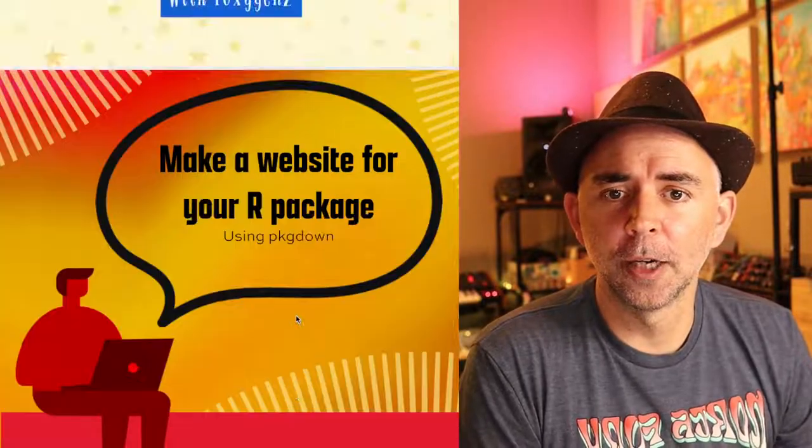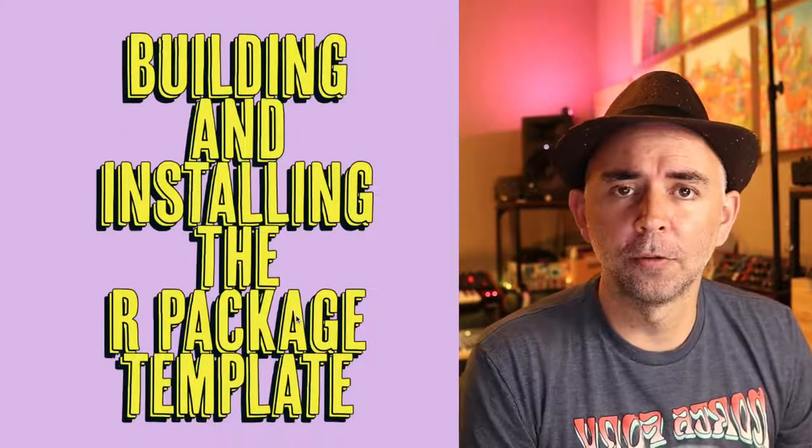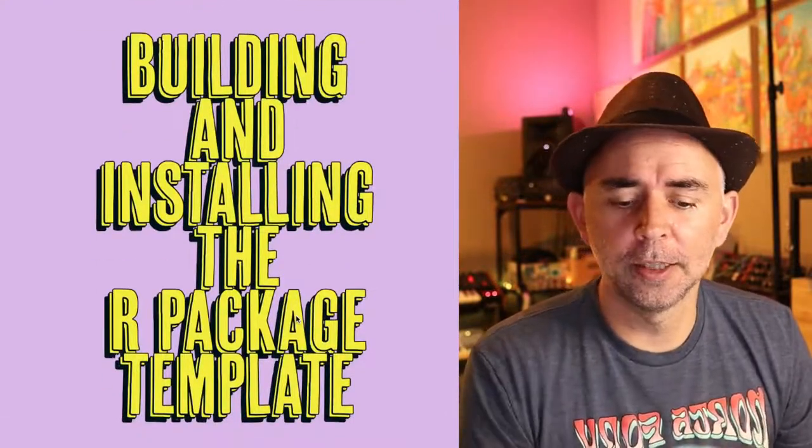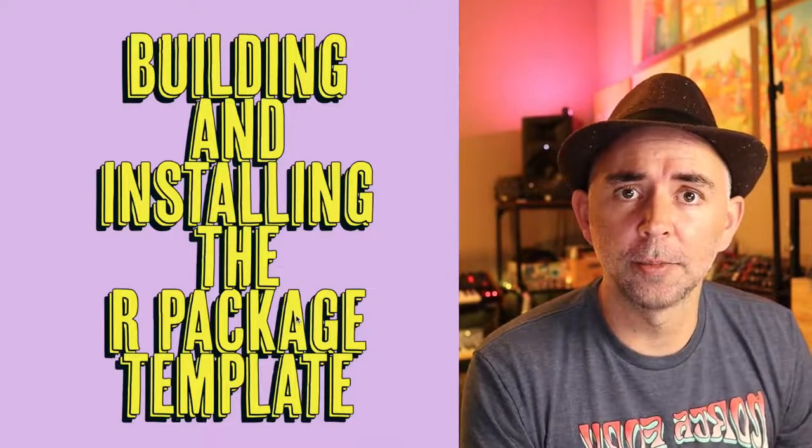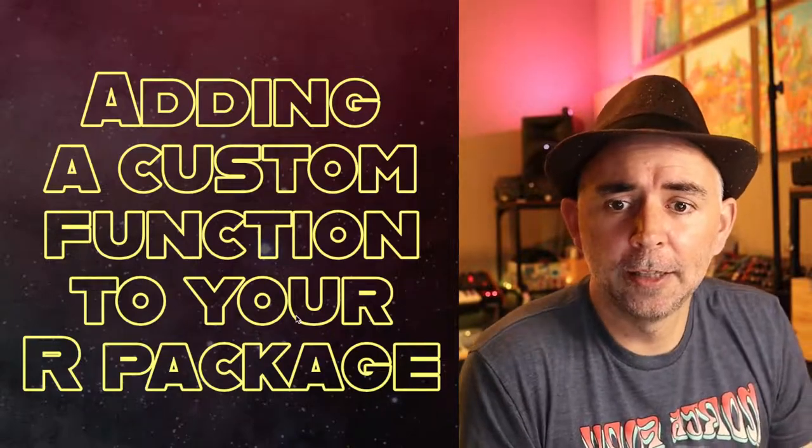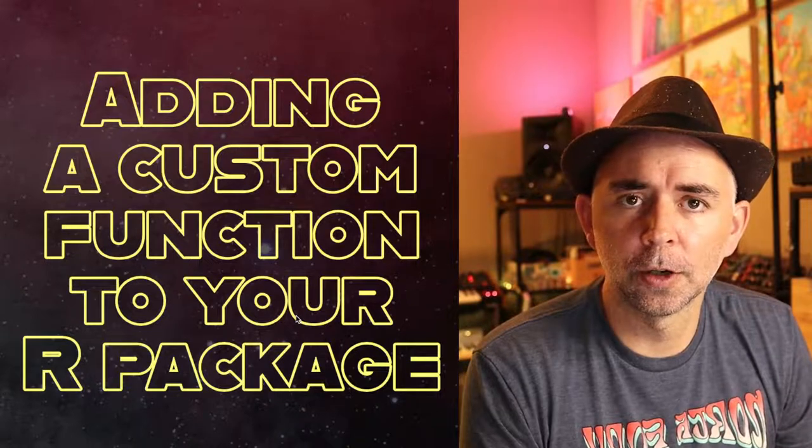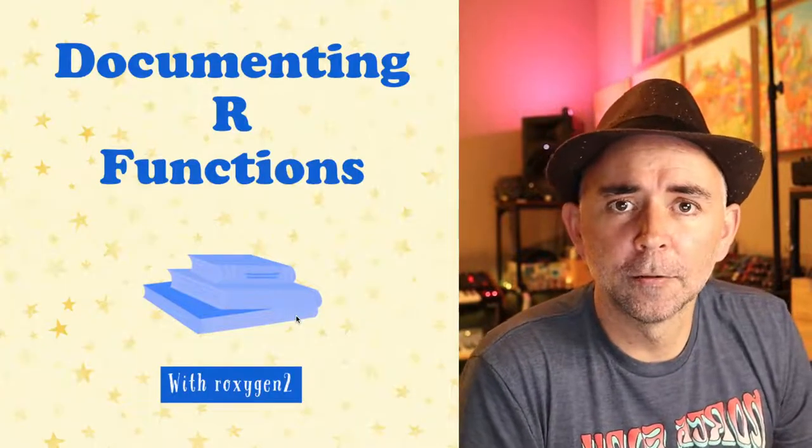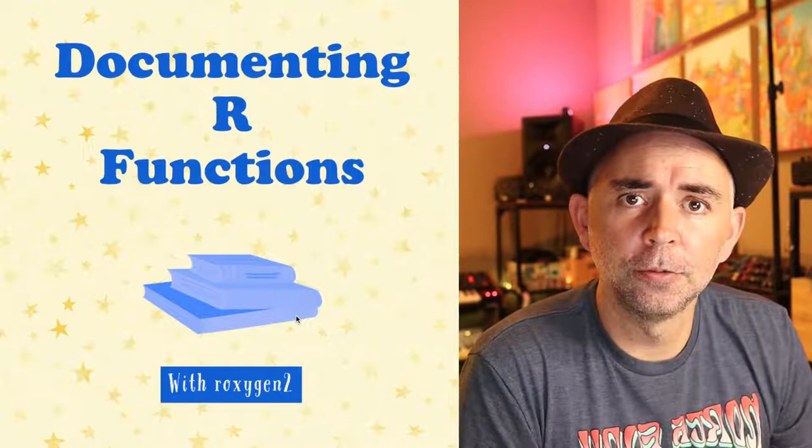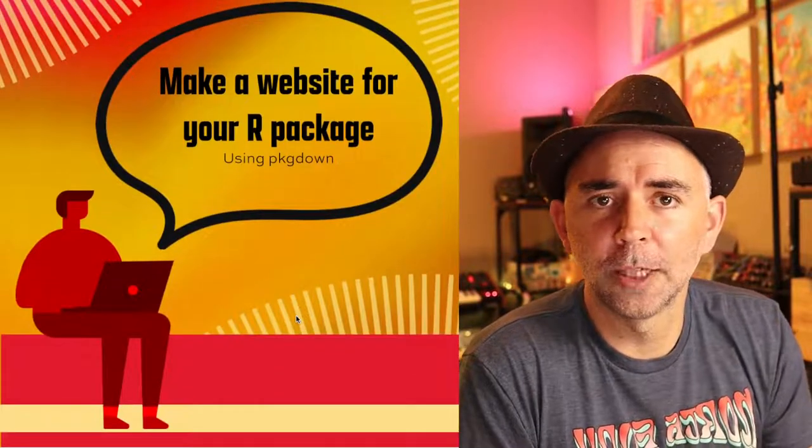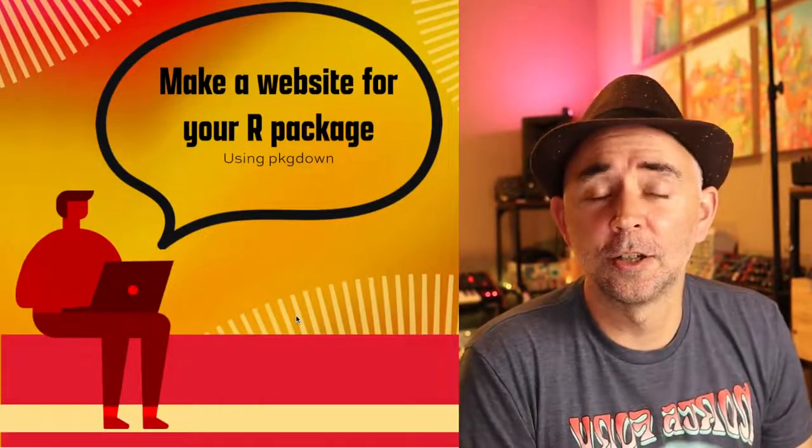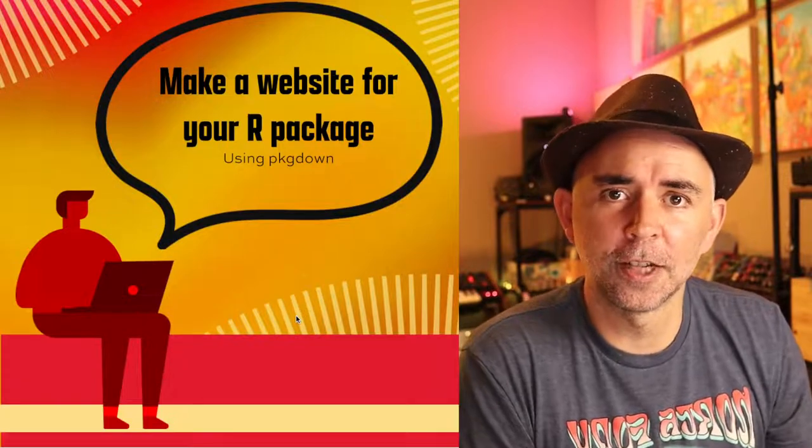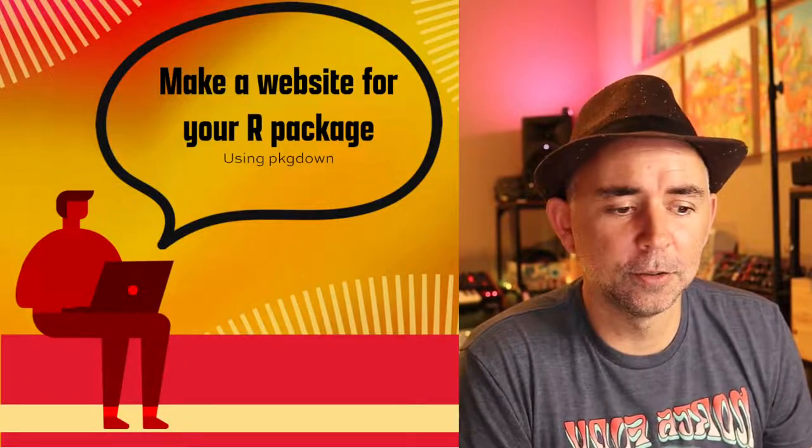Just as a reminder, we went through in the first video how to build and install the R package template. Then we talked about adding a custom function to your R package. Then we documented the R function using roxygen2. In this video, we will make a website for that R package using pkgdown. This part doesn't take too long, so let's get right to it.